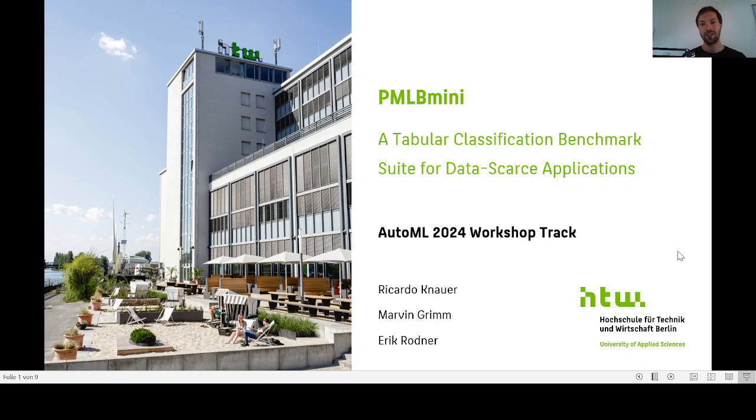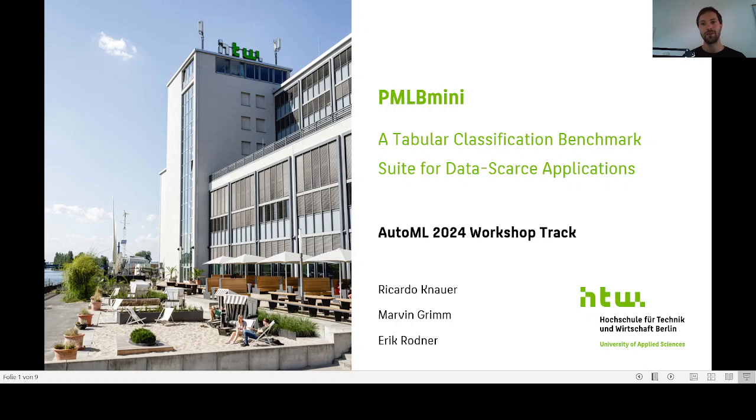Hello, my name is Ricardo Knauer and I would like to introduce our work on PMLB Mini, a tabular classification benchmark suite for data scarce applications.